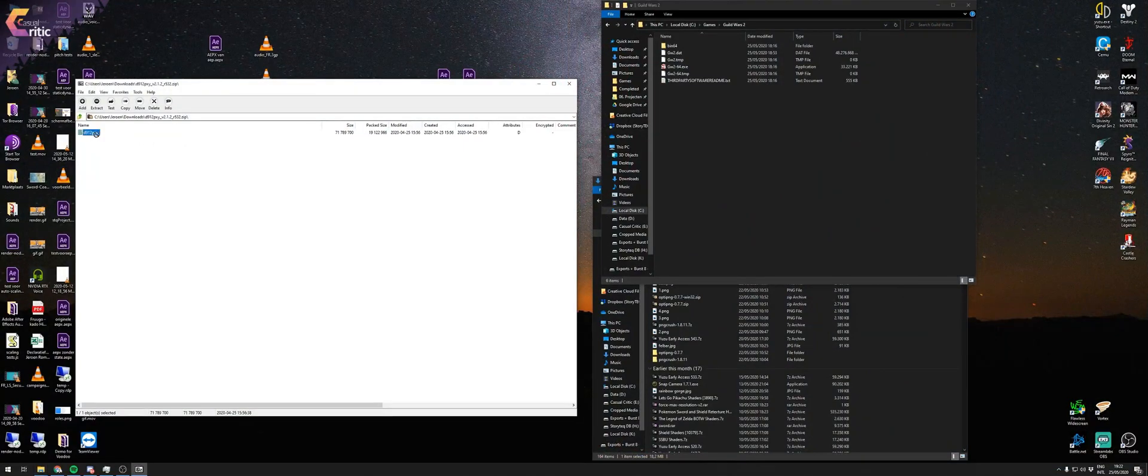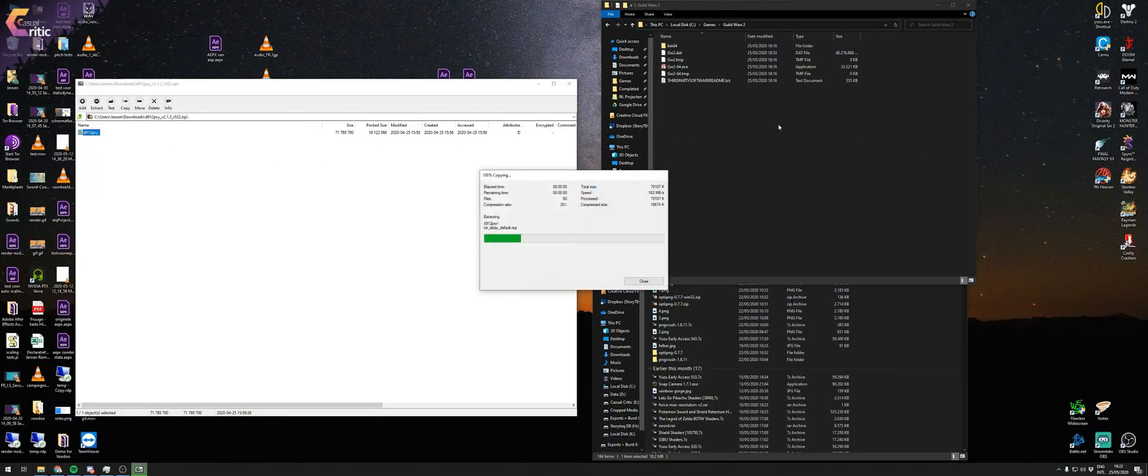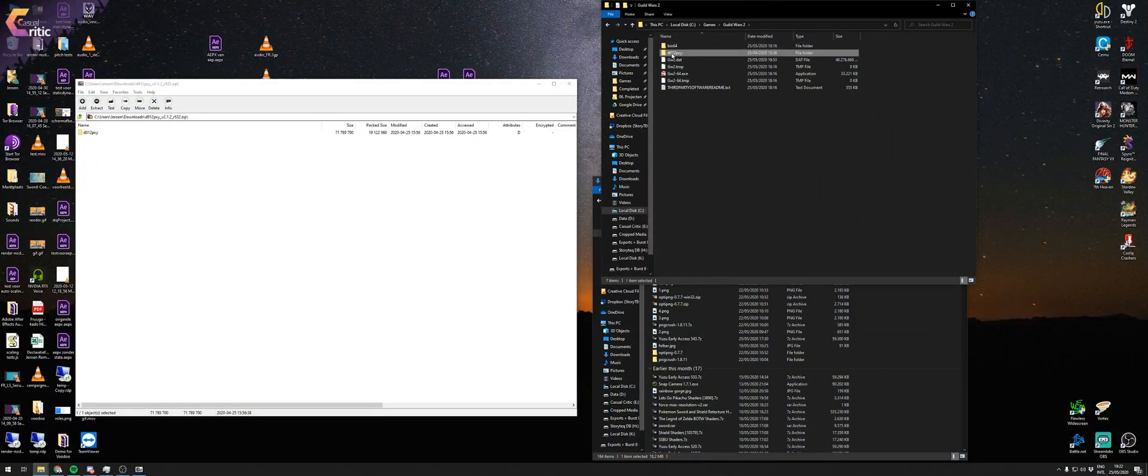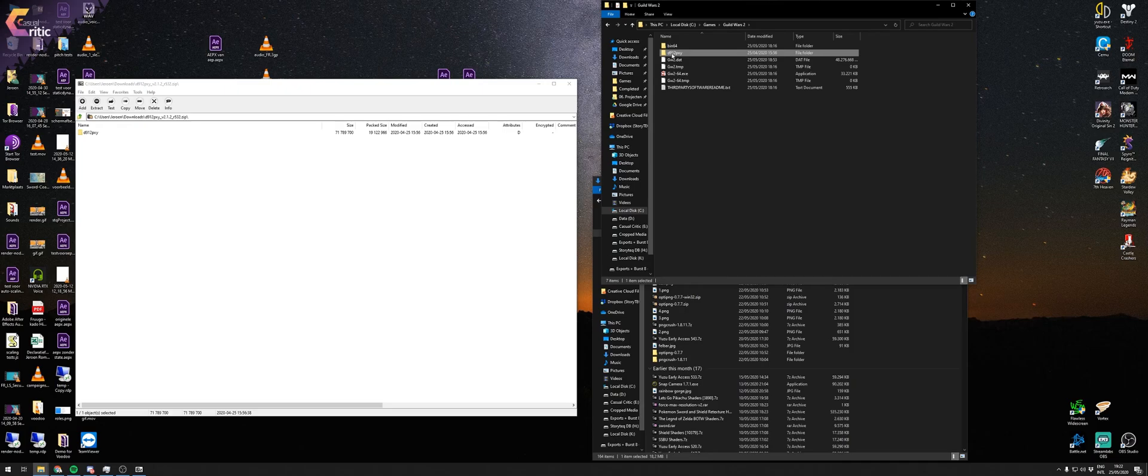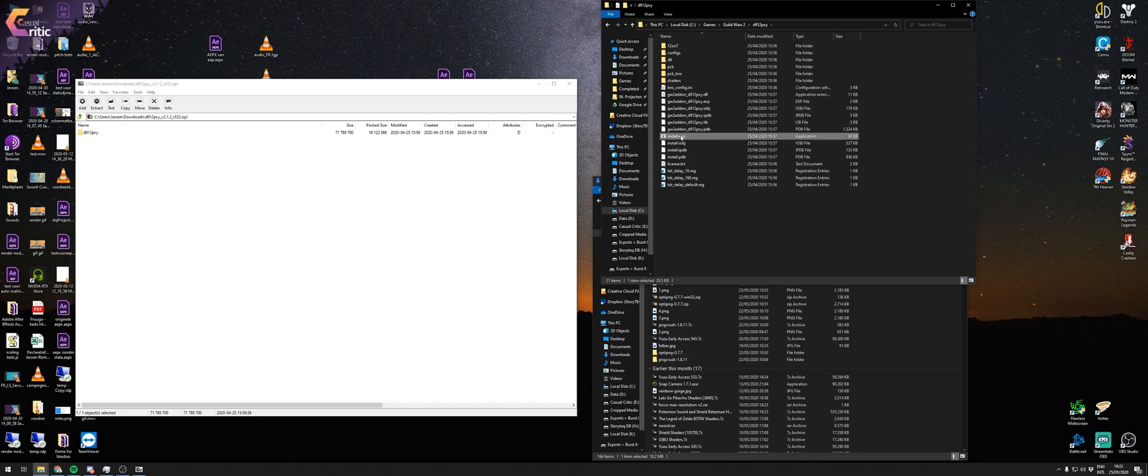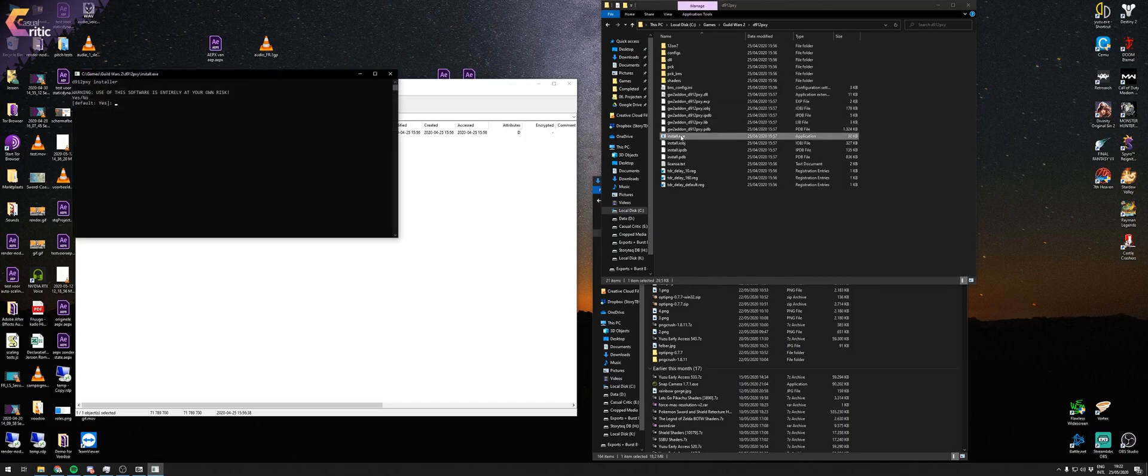You just download the D912PXY zip file, unpack it into your Guild Wars 2 folder next to the .exe so that you get the D912PXY folder next to the Guild Wars 2.exe. In that folder, you have an install.exe. You run that, basically you hit enter a couple of times and then you're done.